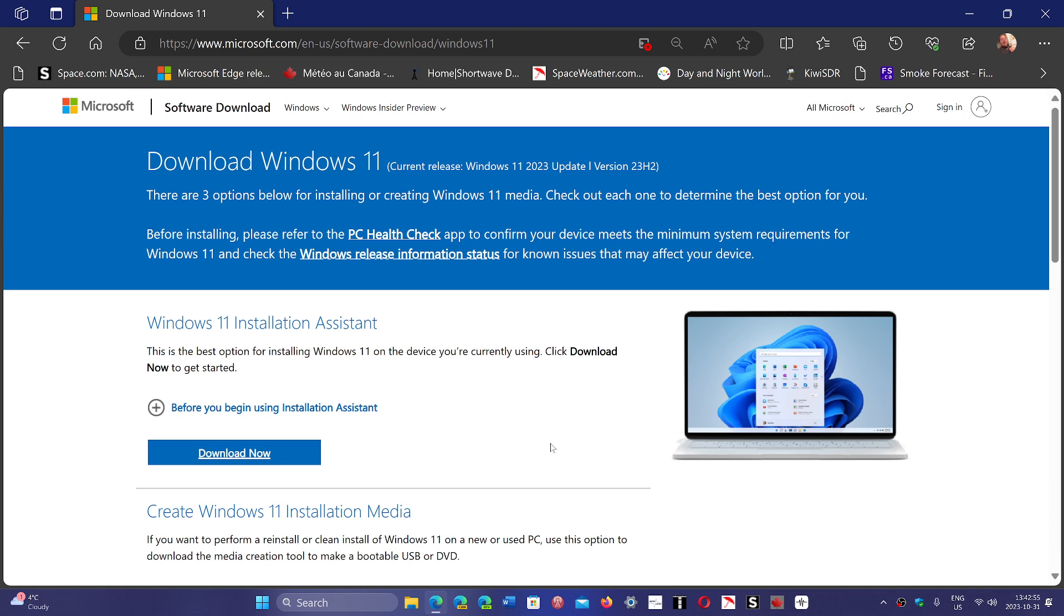It's always a good idea to have an image of Windows 11 and create a USB thumb drive or some media, so if you need to access the installation for Windows 11, you have it on hand. I always recommend having one in case of problems.